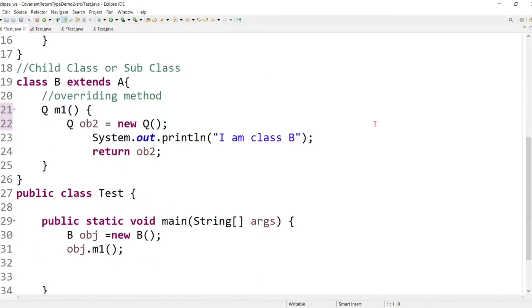So this is about covariant return type. I hope you understand the concept. For more help, you can refer to my notes linked in the description. Keep learning, keep growing, and thank you so much for watching.